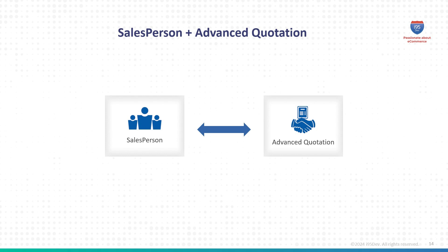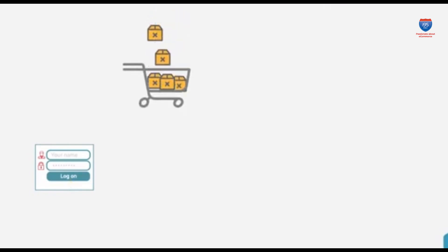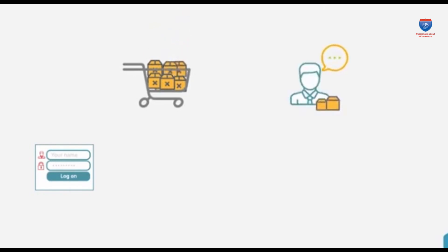With this powerful combination, sales reps can view, modify, and manage customer quotes, making it easy to adjust pricing or terms. Convert quotes to orders with just a few clicks, significantly speeding up the quote-to-order process.